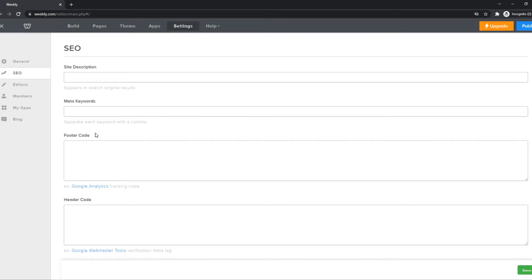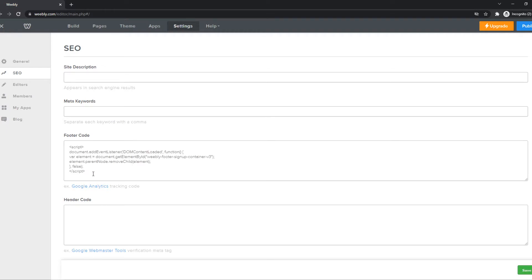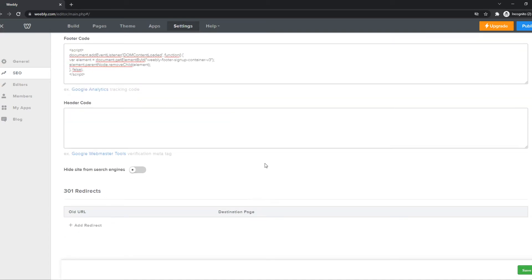And here we have SEO, and we can put a footer code into this bar here. So I have a code. I put it in the description or in the comments down below. You have to paste it in there just like this. And this is the code that's basically disabling the text that's powered by Weebly. Then hit Save, and that's everything.